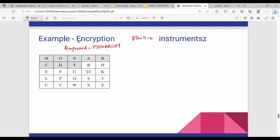So we will show the encryption. We will know the rules. Step 1 is grouping. We will group the plain text. The plain text is: R, U, M, E, N, T, S, Z.